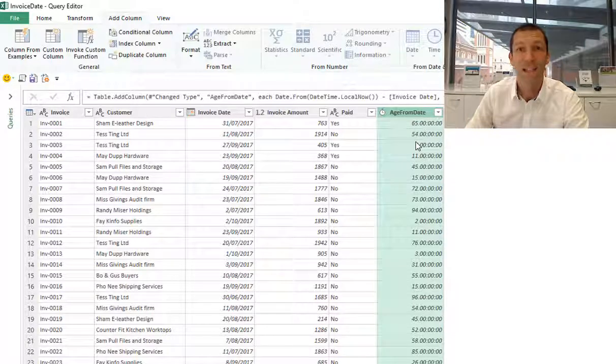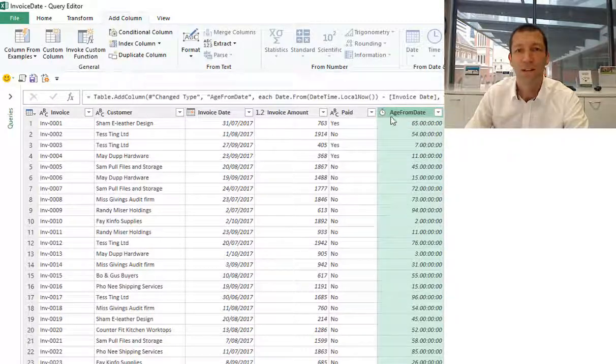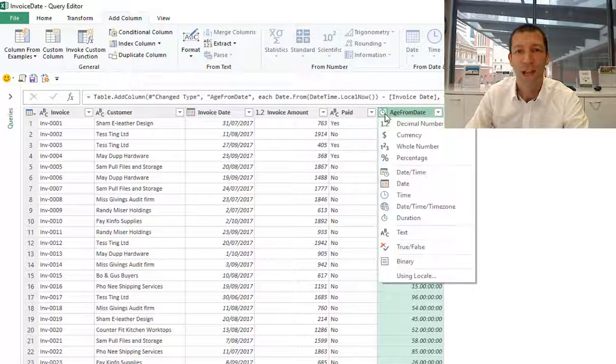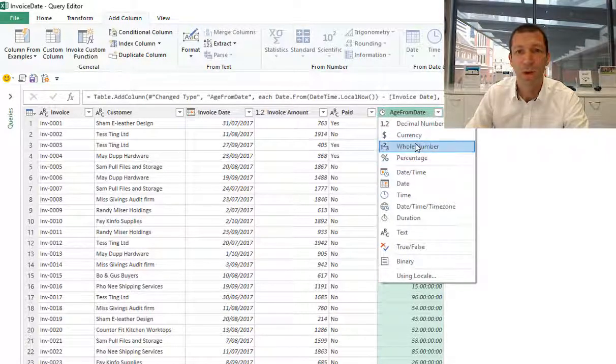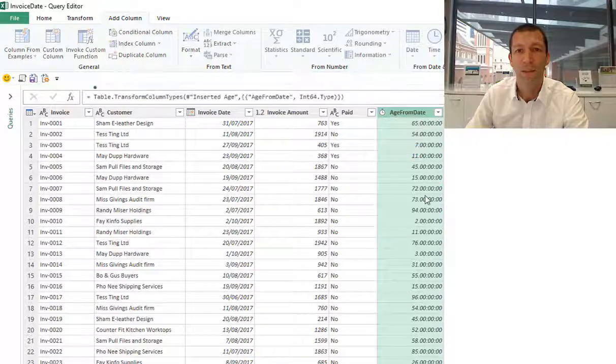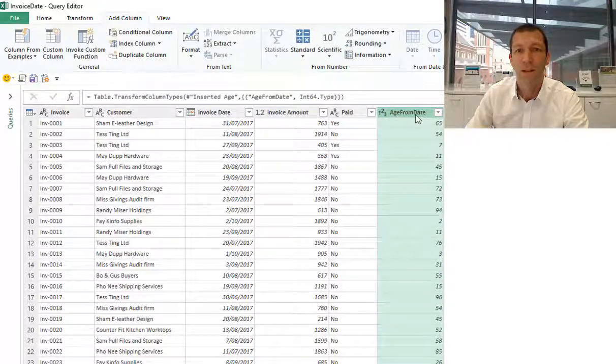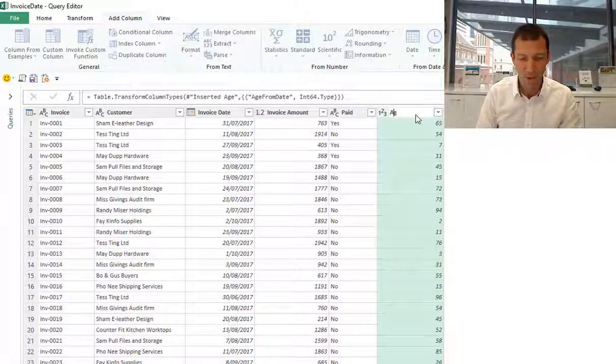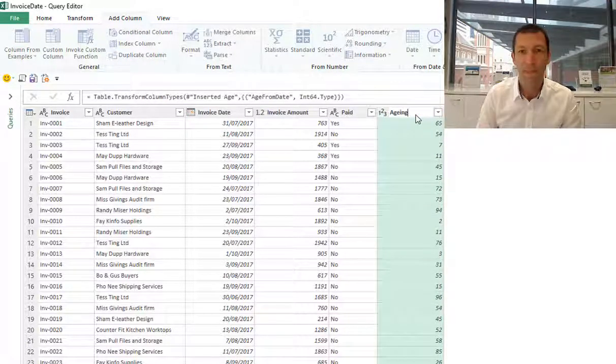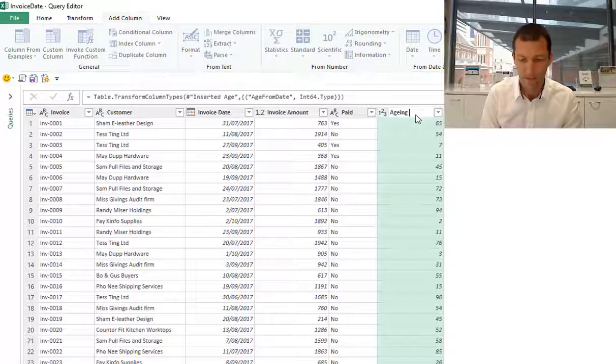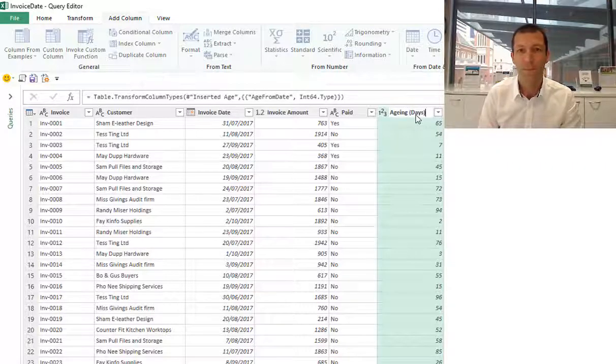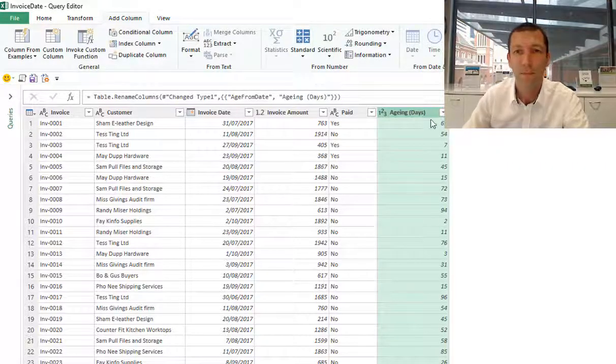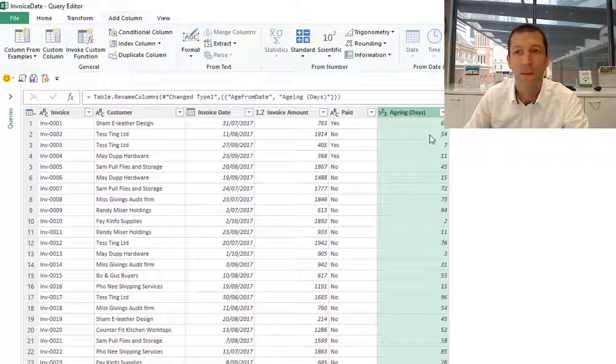I can just change that to a whole number, and here's my aging days.